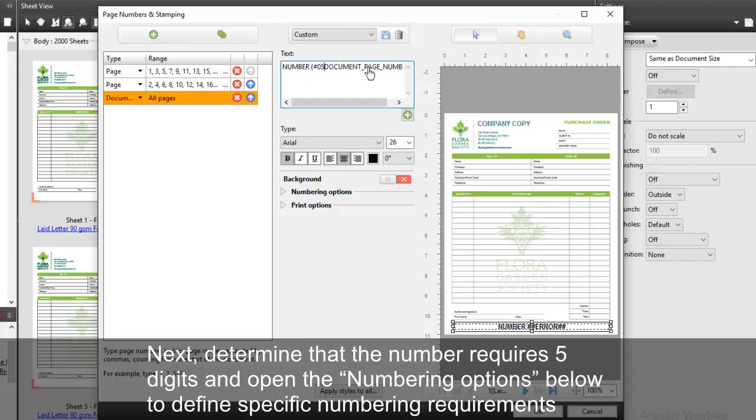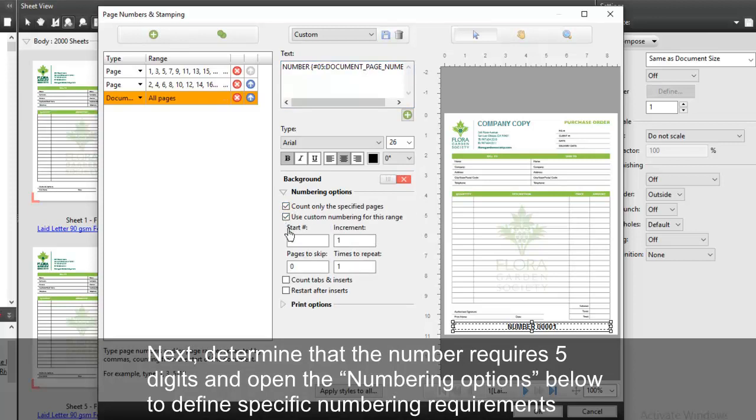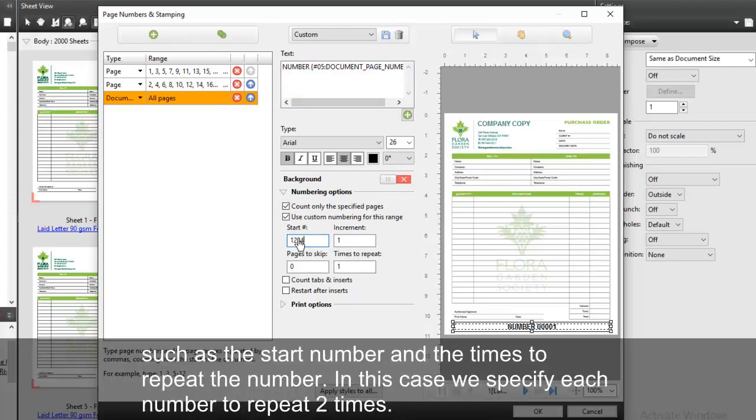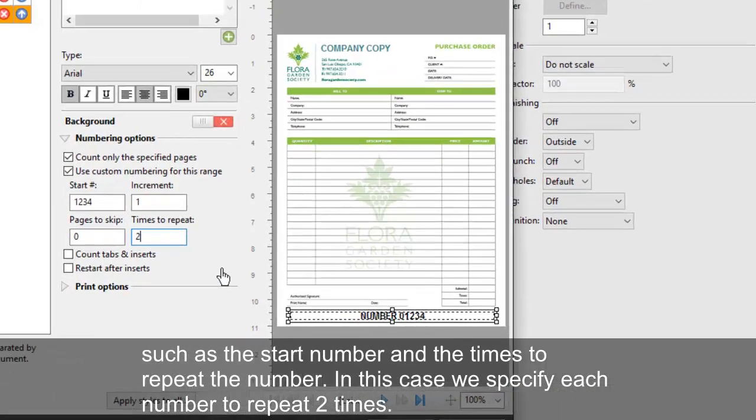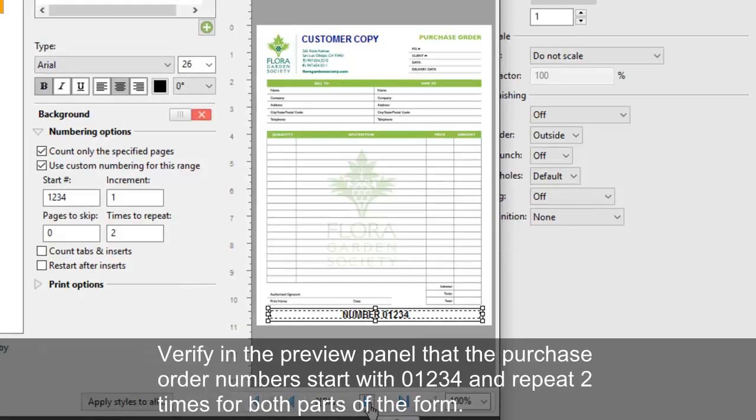Determine that the number requires five digits and open the numbering options below to define specific numbering requirements, such as the start number and the times to repeat the number. In this case, we specify each number to repeat two times.